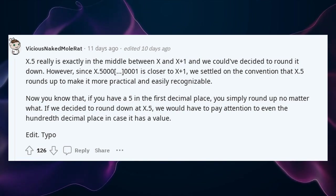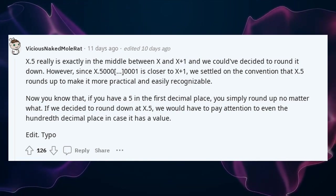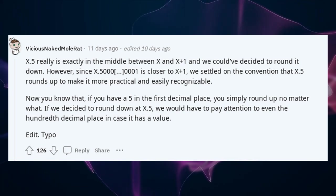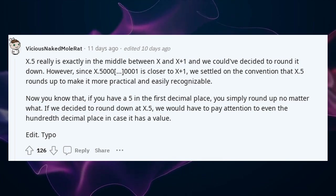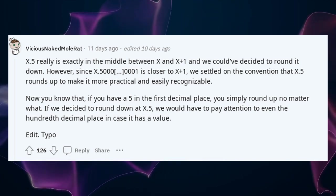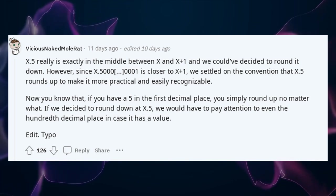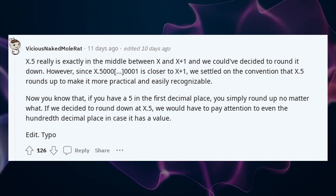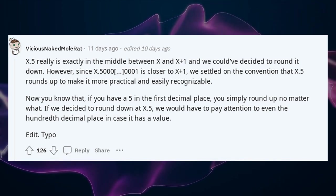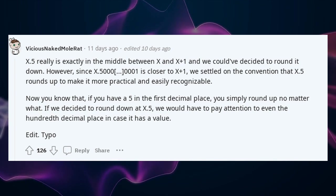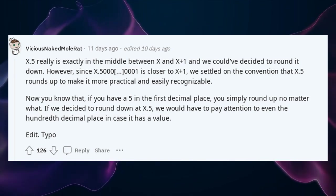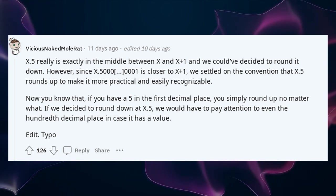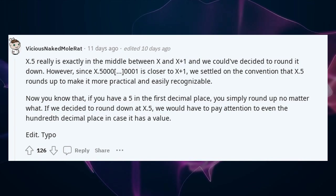0.5 really is exactly in the middle between X and X+1, and we could have decided to round it down. However, since 0.5001 is closer to X+1, we settled on the convention that X.5 rounds up to make it more practical and easily recognizable. Now you know that if you have a 5 in the first decimal place, you simply round up no matter what. If we decided to round down at 0.5, we would have to pay attention to even the hundredth decimal place in case it has a value.